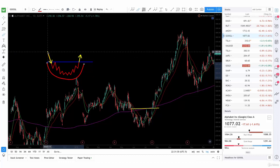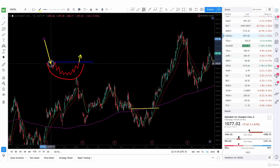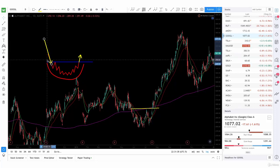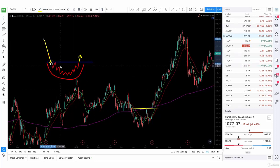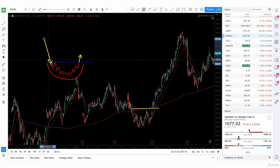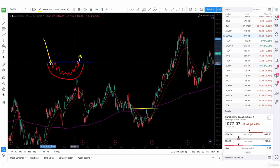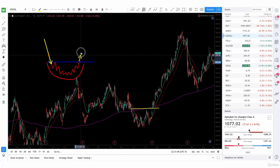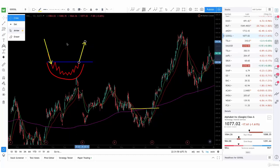Now, we have a downtrend coming in, and you're going to see it forming a bottom — a rounding bottom. That means that after we break this resistance level, you want to expect the price to actually go higher.